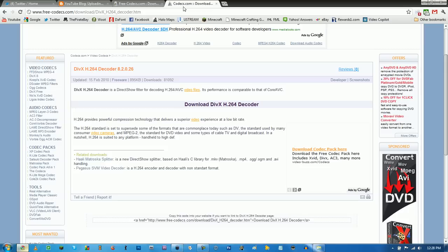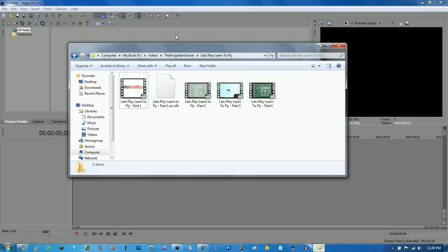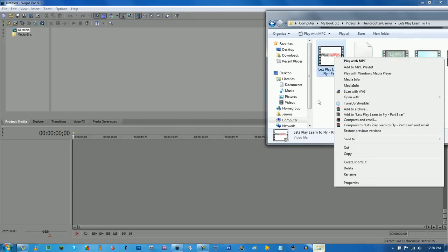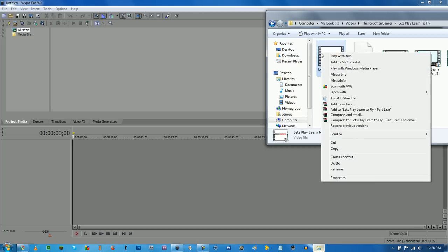So then after you're done with that, just install them and everything. And then go find an AVI file. Right here I have Learn to Fly Part 1, which is an AVI. How do I tell you it's an AVI? I have no clue.